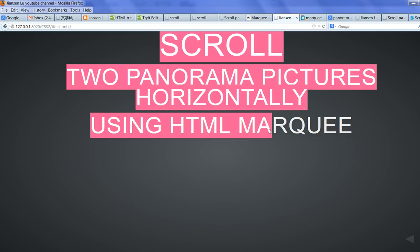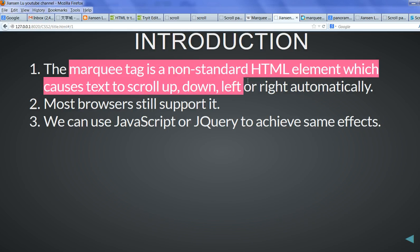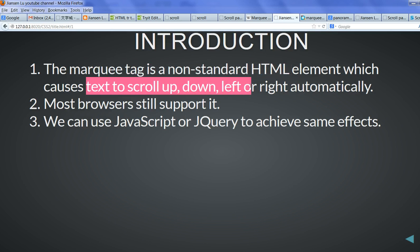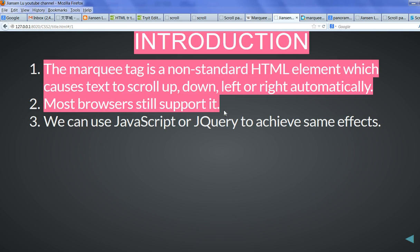In this video, I will show you how to scroll panorama pictures horizontally using HTML marquee tags. The marquee tag is a non-standard HTML element which makes text scroll up, down, left, or right automatically. Most browsers still support it.